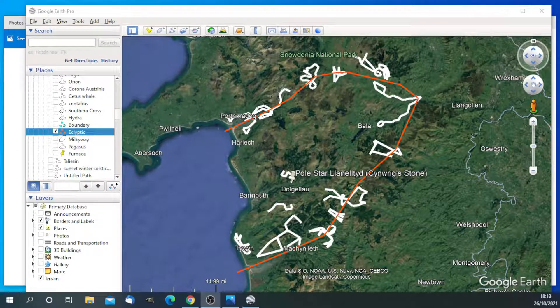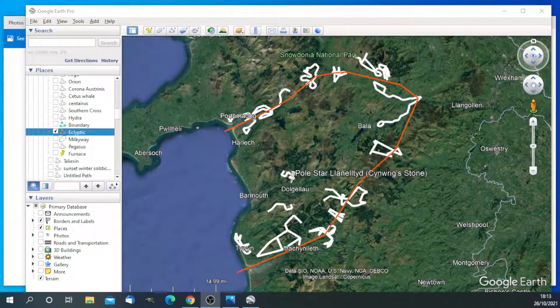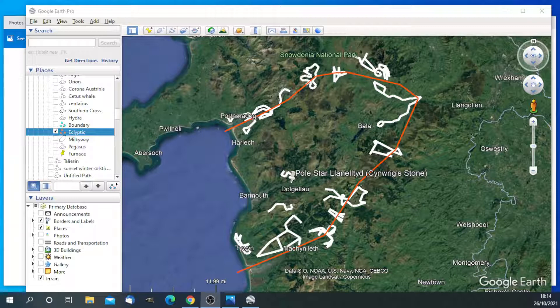Thank you for listening. And I hope that explains why the ecliptic is important and how it is represented on the star maps of Gwyneth. Thank you.